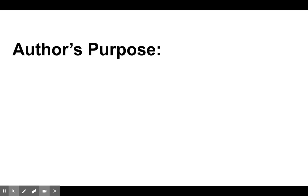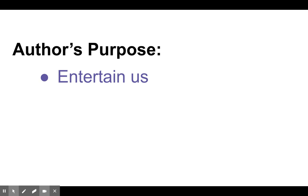and I'm going to review those reasons for you right now. One reason, writers will write something to entertain us, just to tell us a good, fun story.